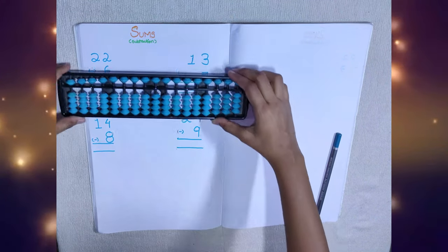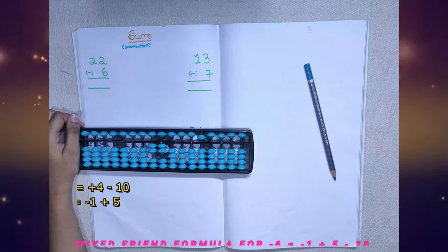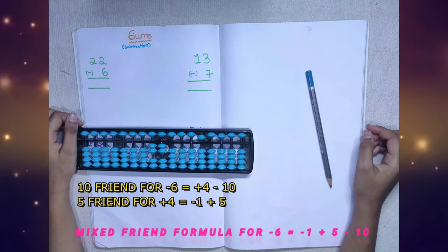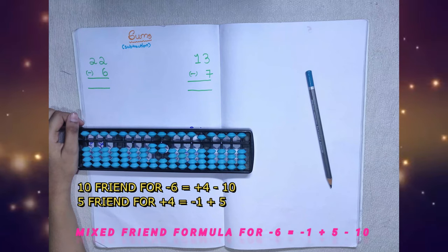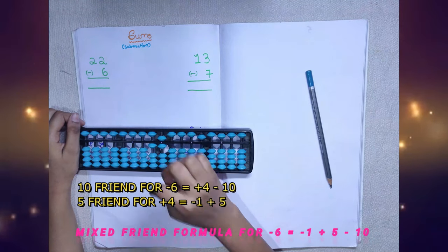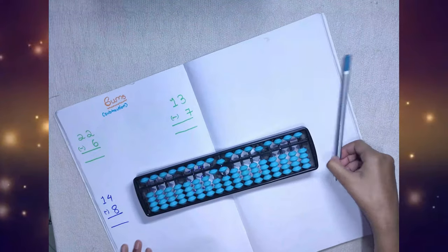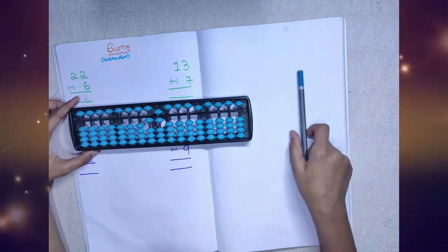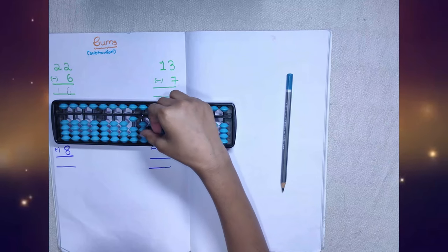22 minus 6. 10 friends: minus 6 is equal to plus 4 minus 10. We don't have plus 4, so we will use 5 friends. 5 friends: plus 4 is equal to minus 1 plus 5. We got the answer 16.